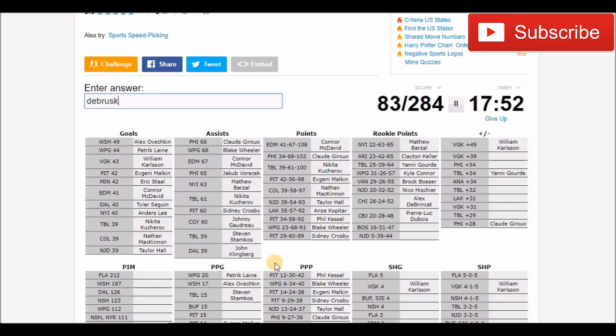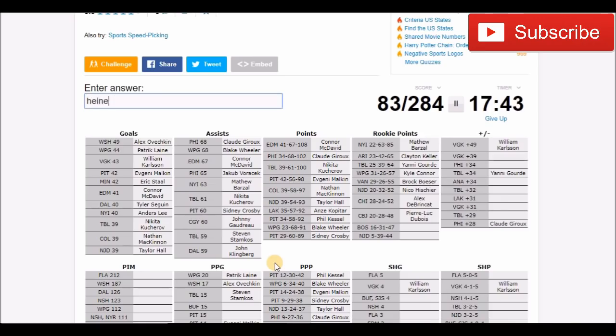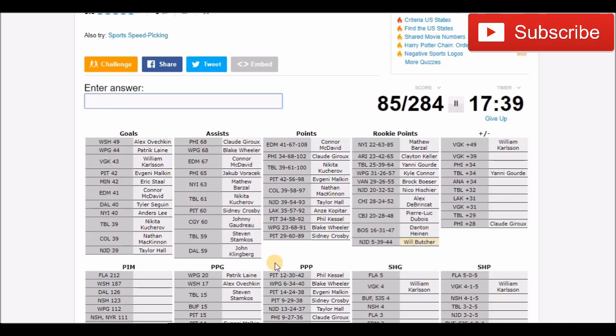I think that's Debrusque. Jake Debrusque. No it is not. Who was that, 47 points? Danton Heinen. And that's probably Will Butcher. Alright so we got all them out of the way.